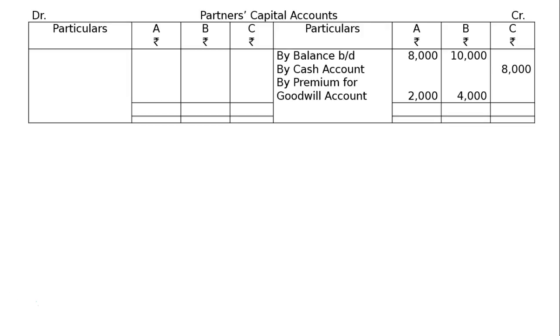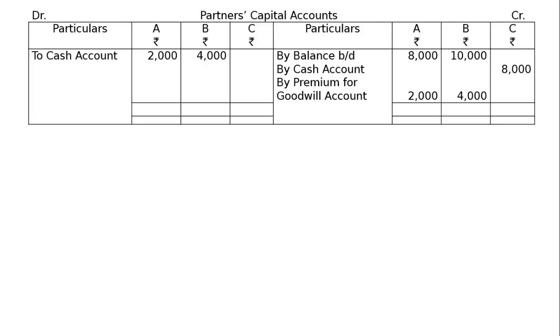In the column of A and B, rupees 2,000 and 4,000 each. Now, total the credit side of all capital accounts because these are the higher balances and write down in the debit side.